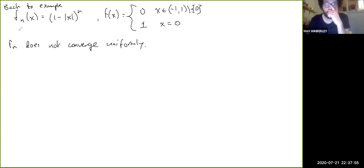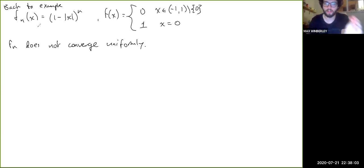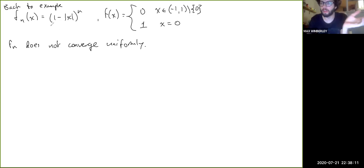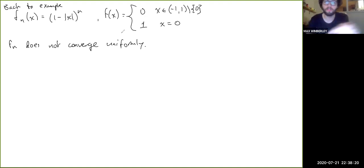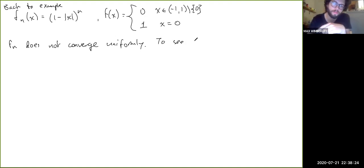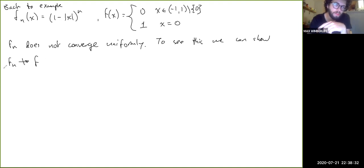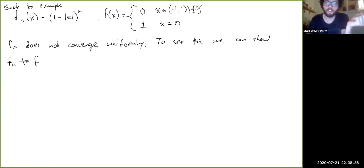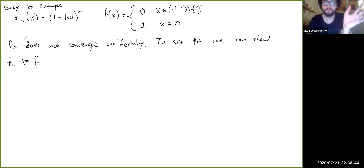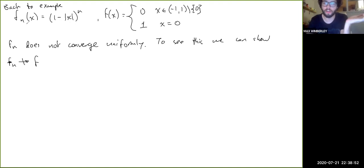f(x) is the pointwise limit of fn. In general, if a sequence converges uniformly to some limiting function, it also converges pointwise to that limiting function, and there's only one possible limiting function. So if you're wondering whether a sequence converges uniformly at all, you can take the pointwise limit and then show it does not converge uniformly to that pointwise limit. Showing fn does not converge uniformly to the given f is enough.